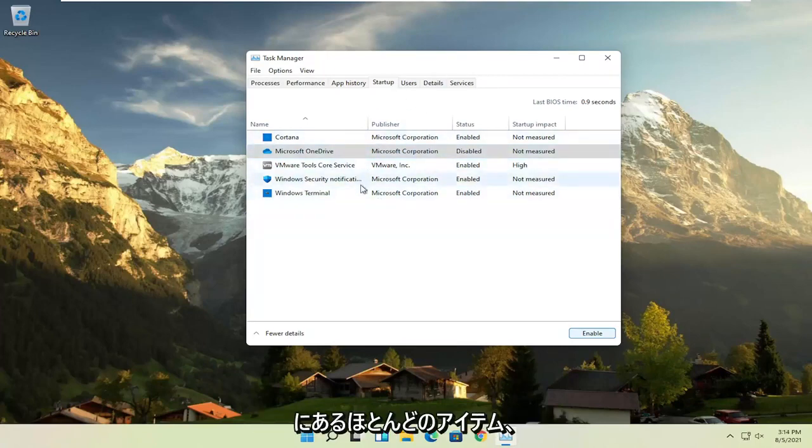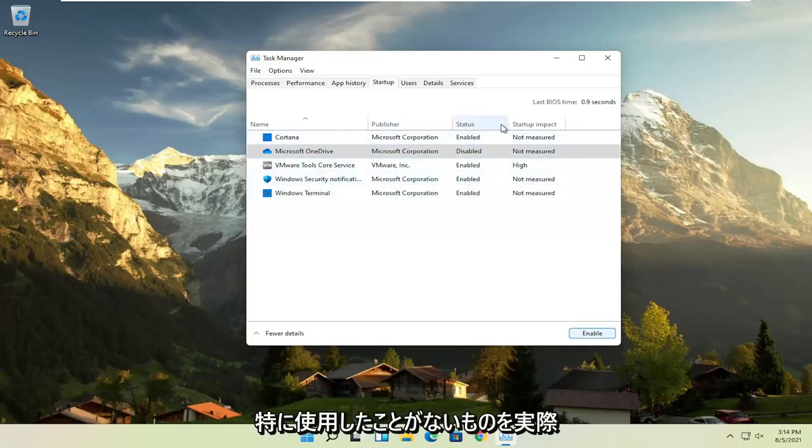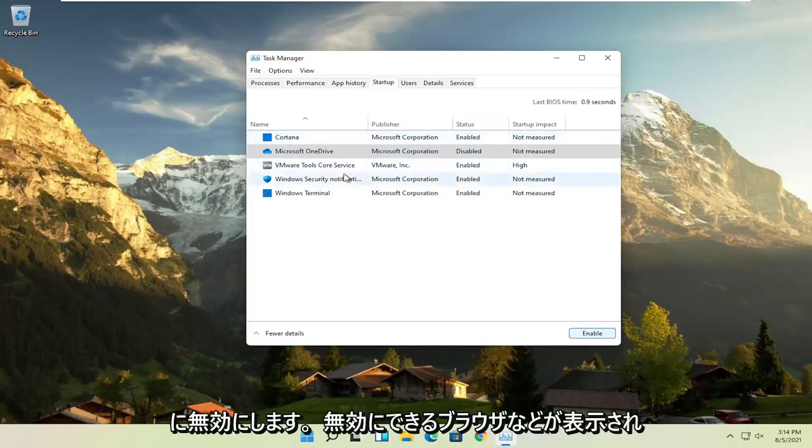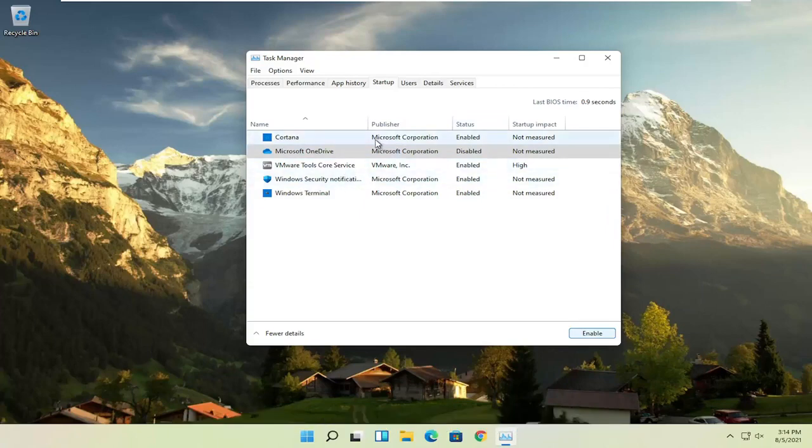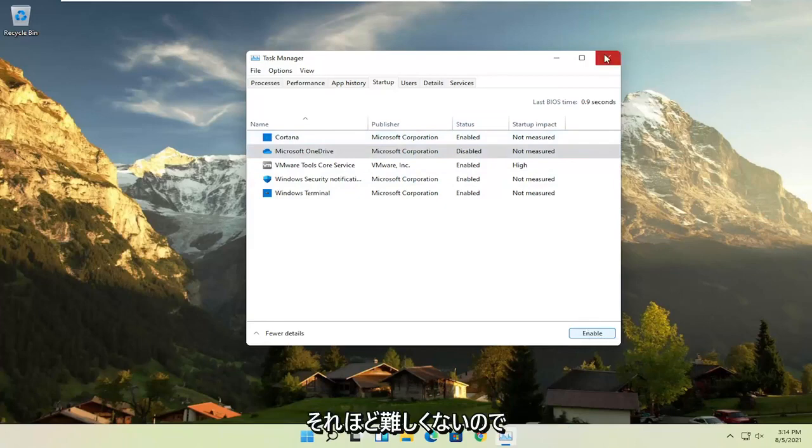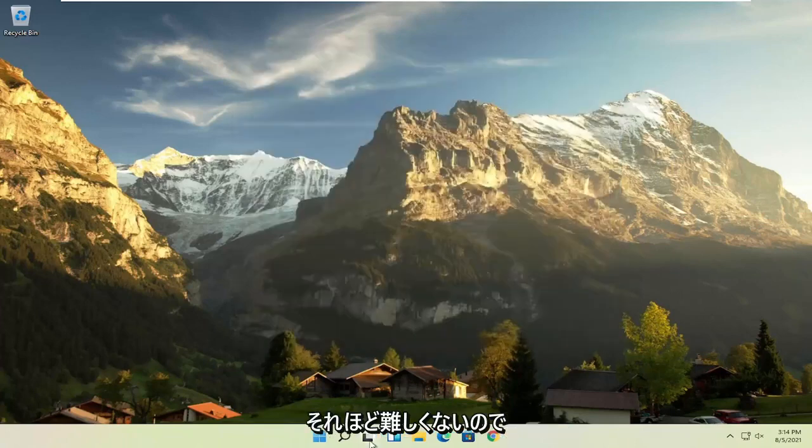So I usually come in here and disable stuff, that's one of the first things I do when I open up a fresh Windows installation. I would disable most of the items in here, especially the stuff you never use, and if you ever want to change your mind, you can just come back in here and select enable, so not too difficult.